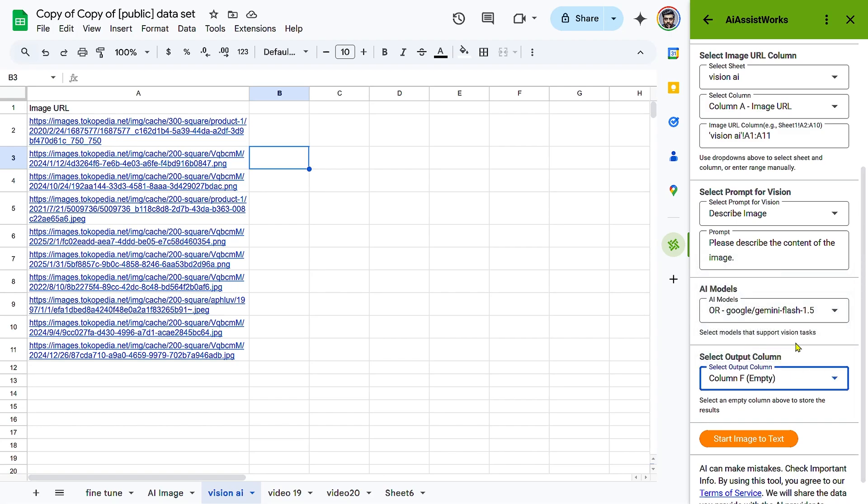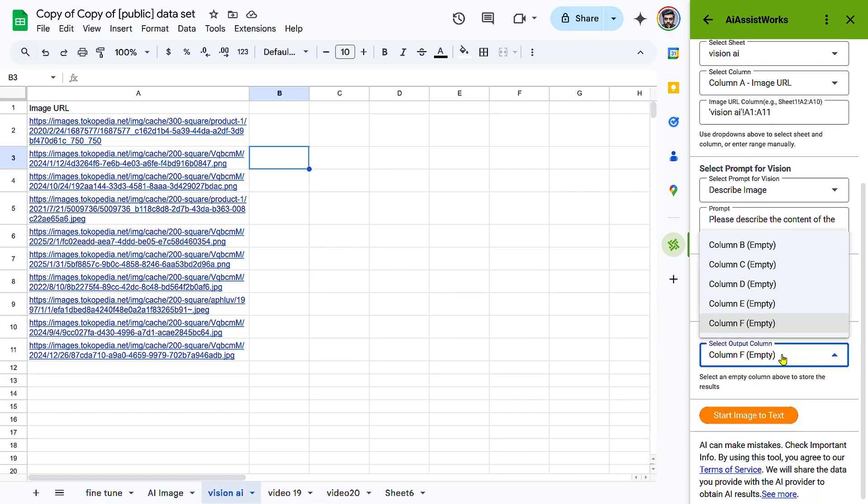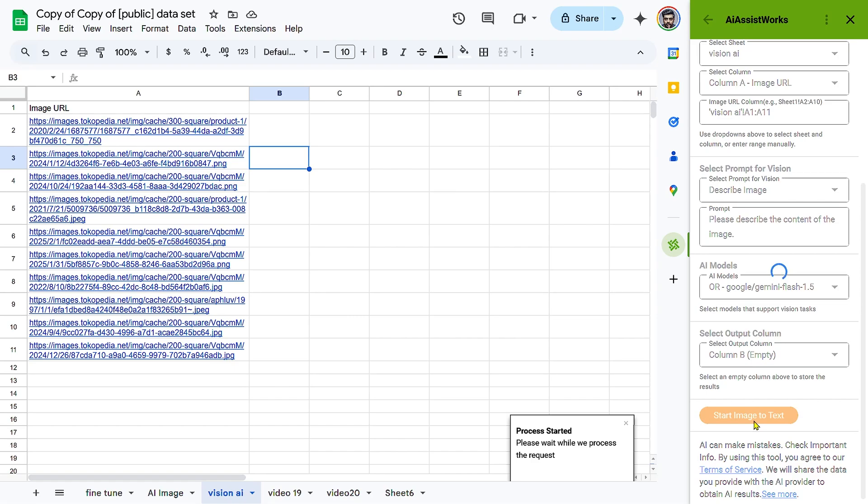Step 4: Running the Vision Analysis. Click Start Image to Text. The AI will process each image URL and generate corresponding insights. The results will appear in the selected output column.